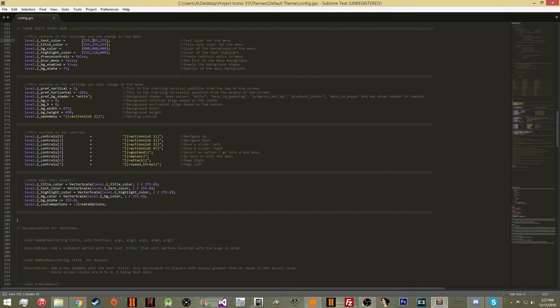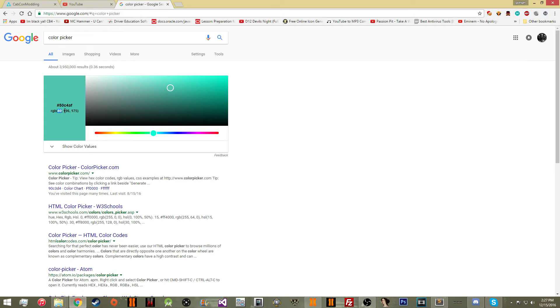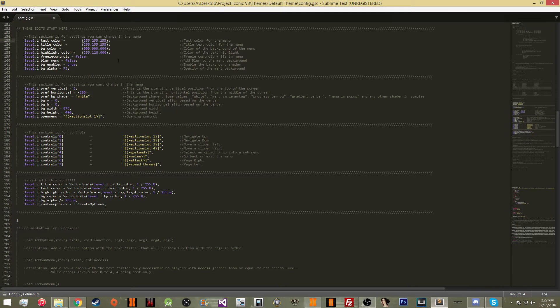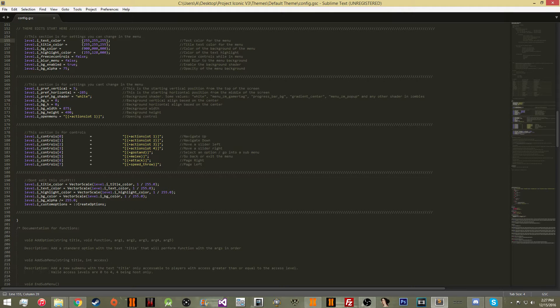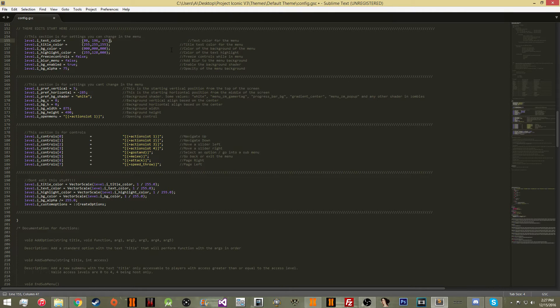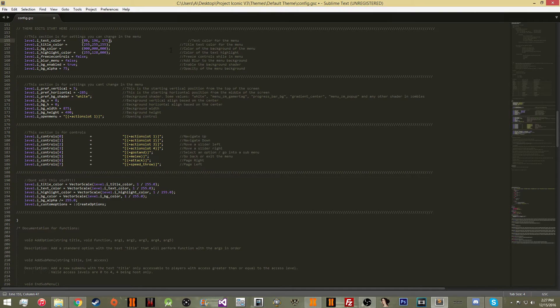So if I wanted it to be this light blue, I would put in 80, and then 196, and then 175. And if you want to, you can just copy this right here. And you can paste it right here.